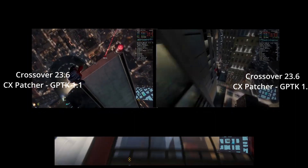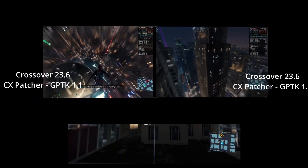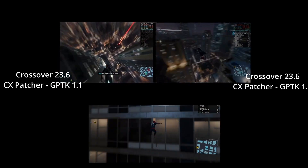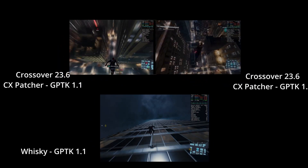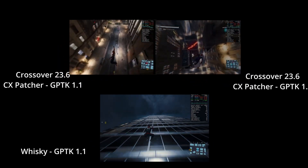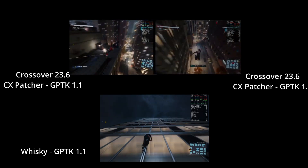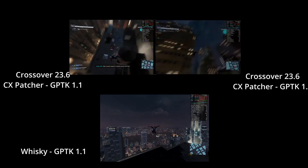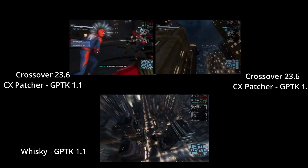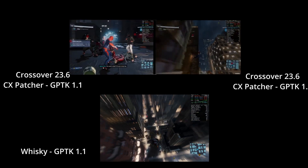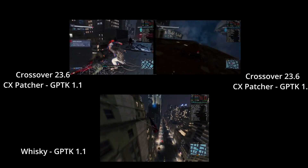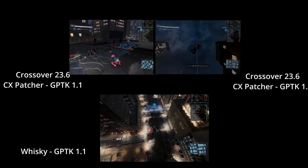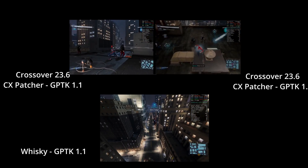I would say whatever you're using, always use the latest. If you're on Crossover, CX Patcher is available and I was able to get better performance. Comparing Whiskey GPTK to CX Patcher 23.6, I would say there wasn't too much difference in my opinion in play style or FPS — that just came from the performance benefits of GPTK 1.1.